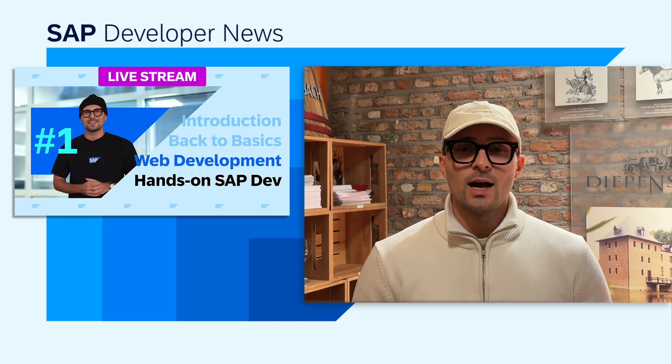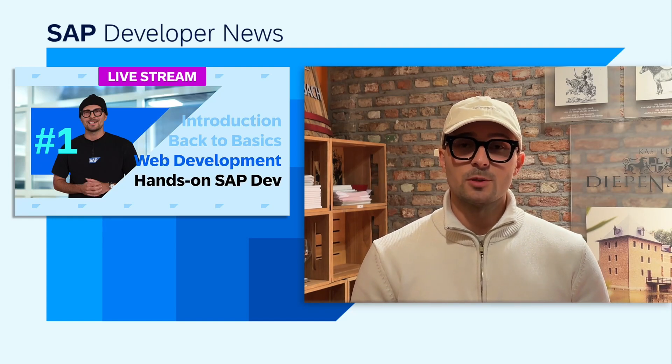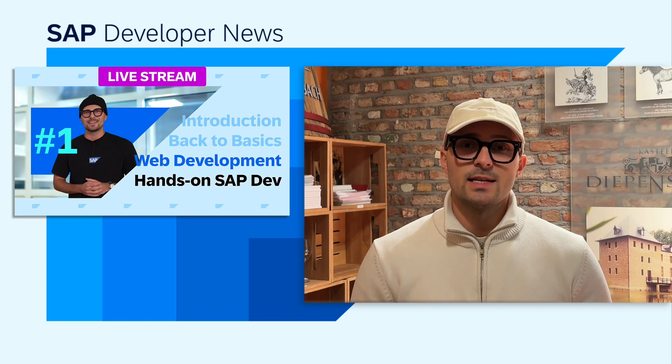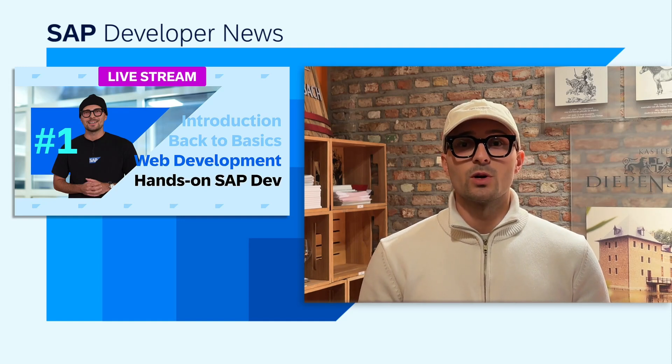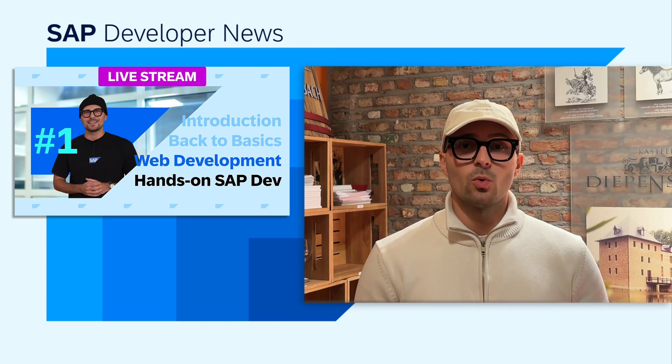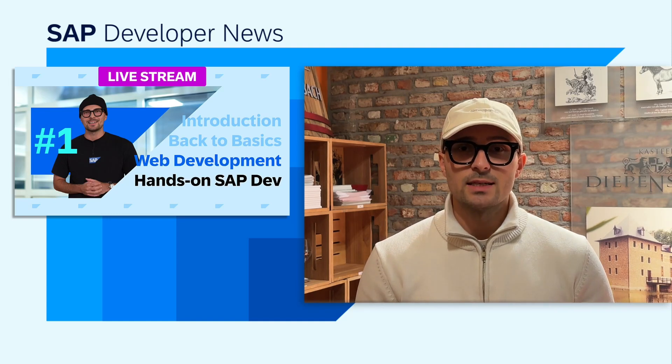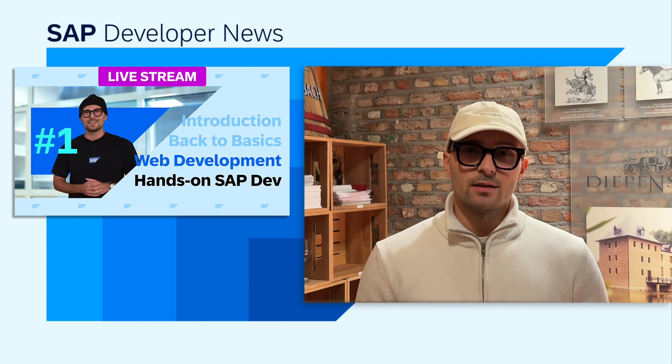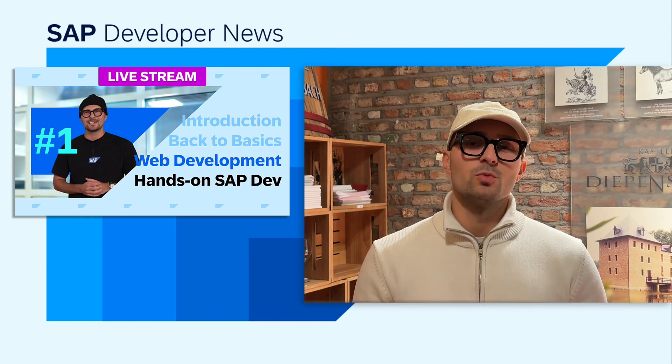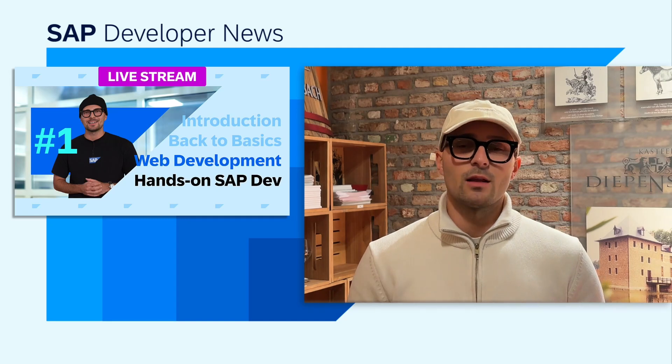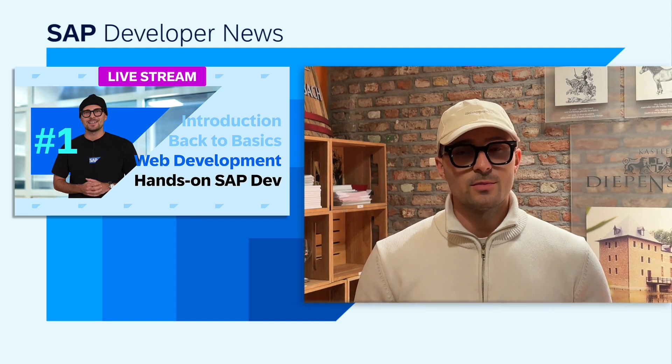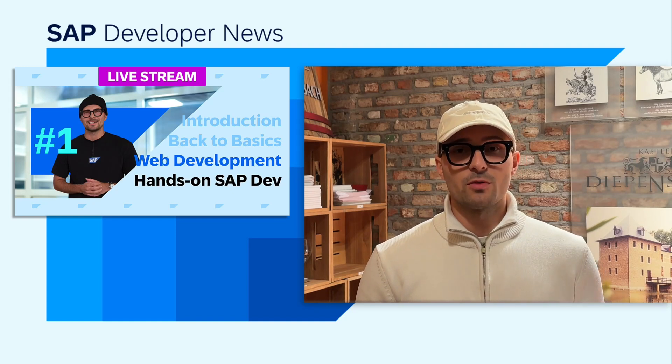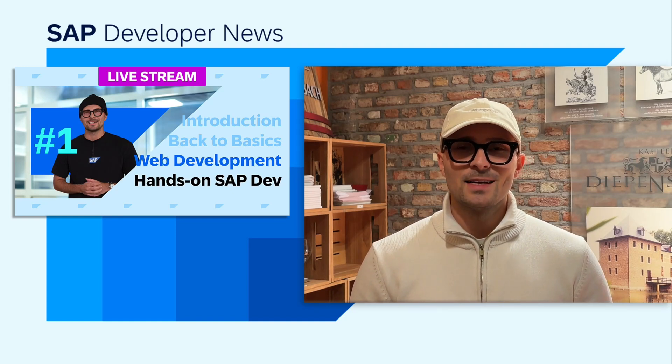And second of all, I have just started a new live stream series as part of Hands-On SAP Dev. It's about back-to-basics for web development. So if you're a web developer or just starting out, we are going back to the basics, covering the absolute fundamentals, and then eventually we're going to work our way up to more advanced topics, such as UI5, Fiori elements, and all that good stuff, and also the SAP Cloud Application Program Model. So we're covering both front-end and back-end. Definitely check it out, and I hope to see you again. Bye!